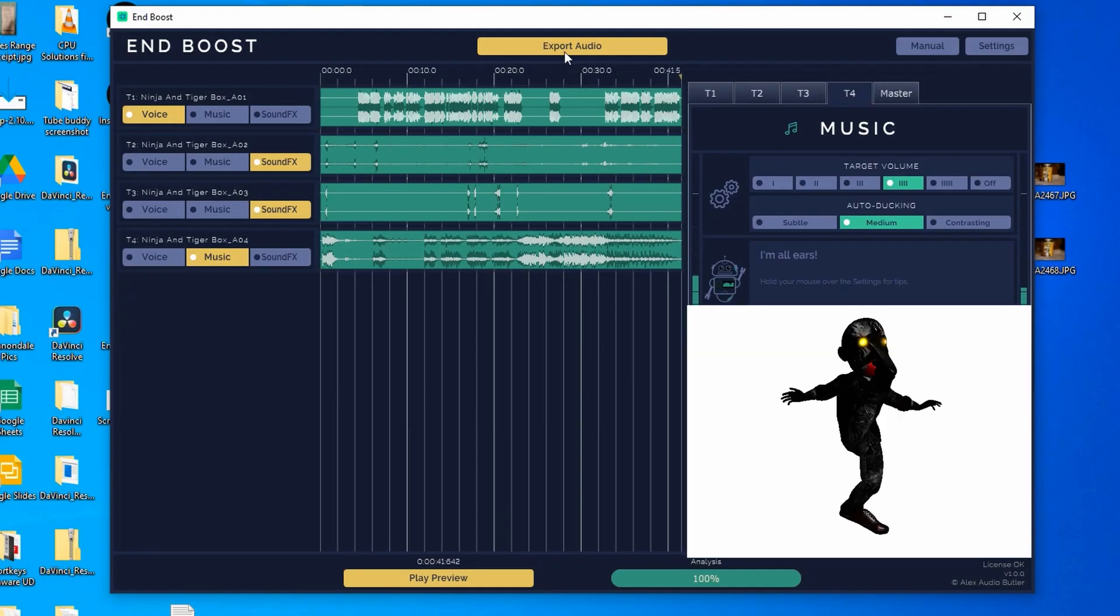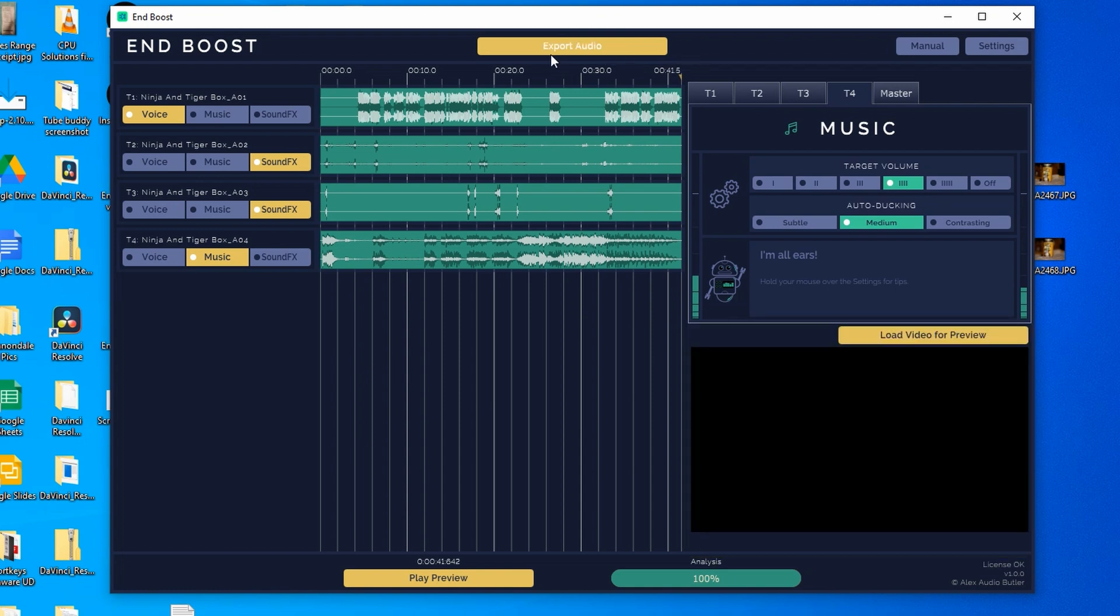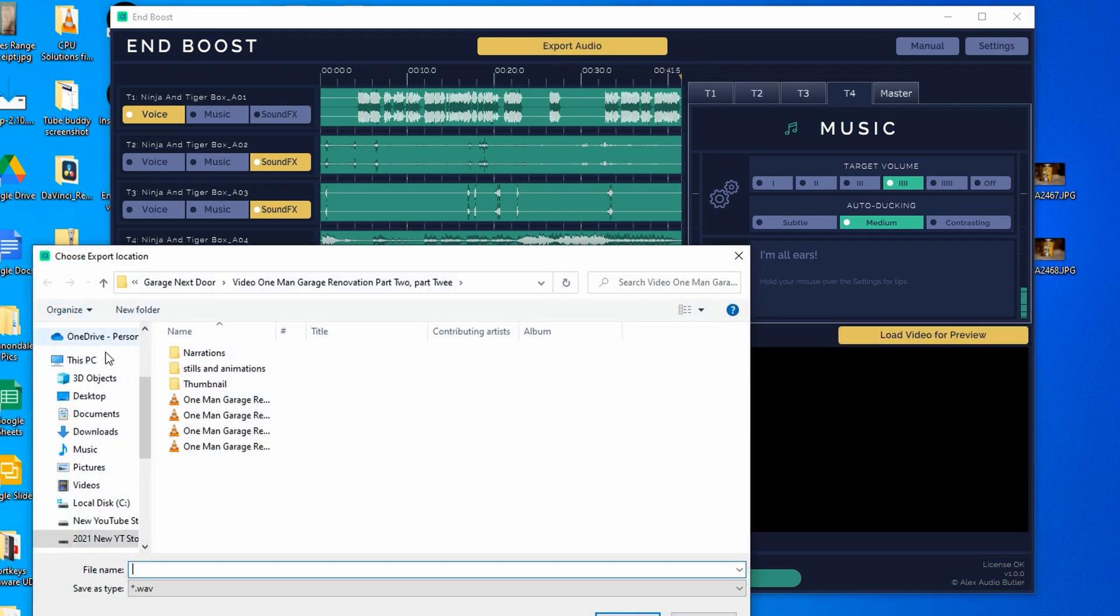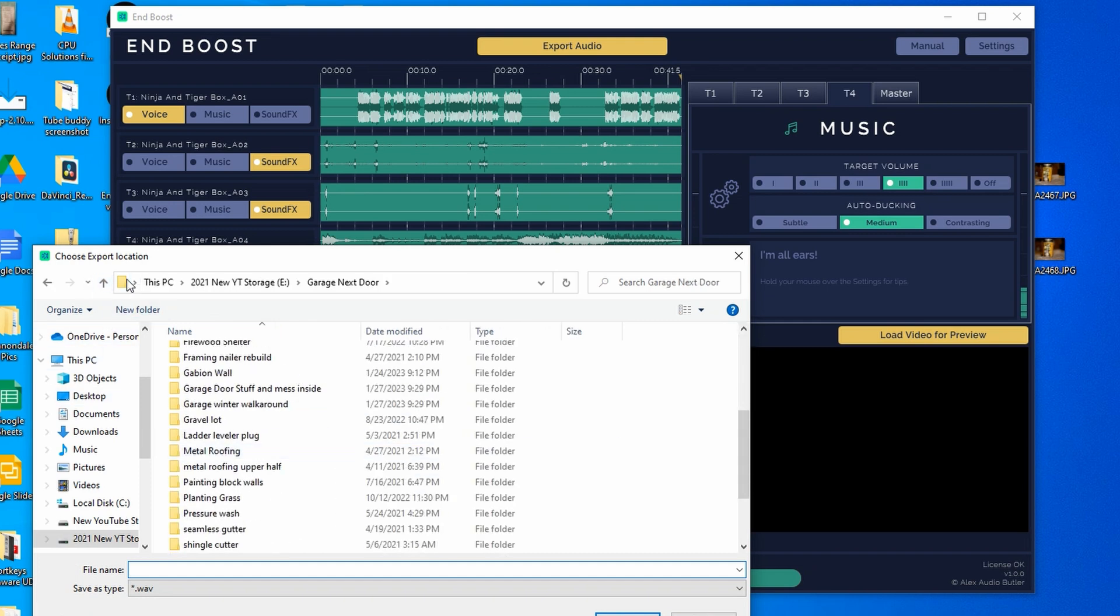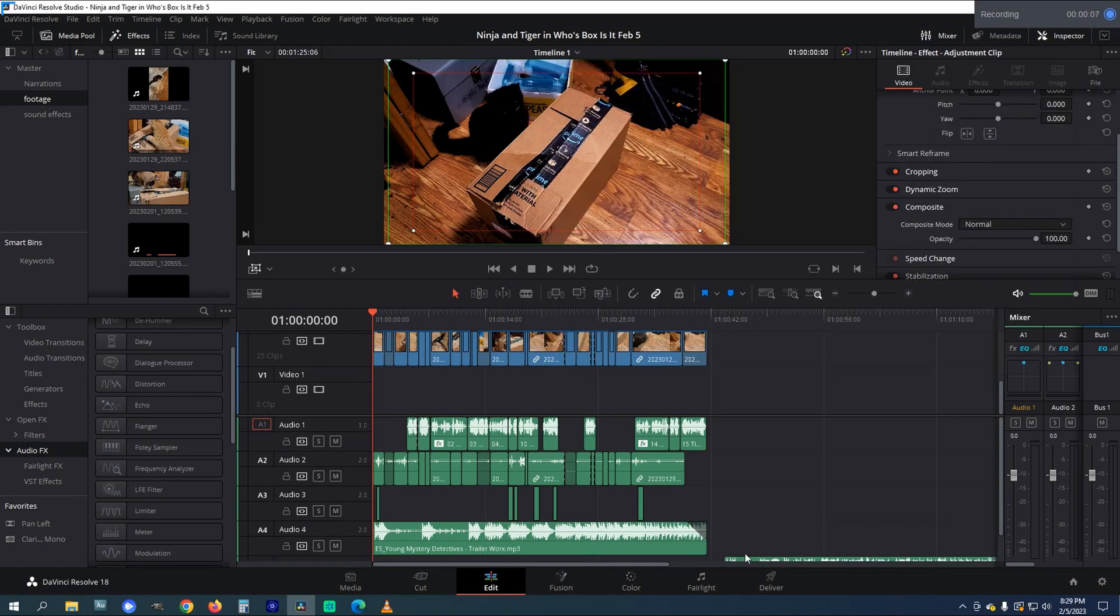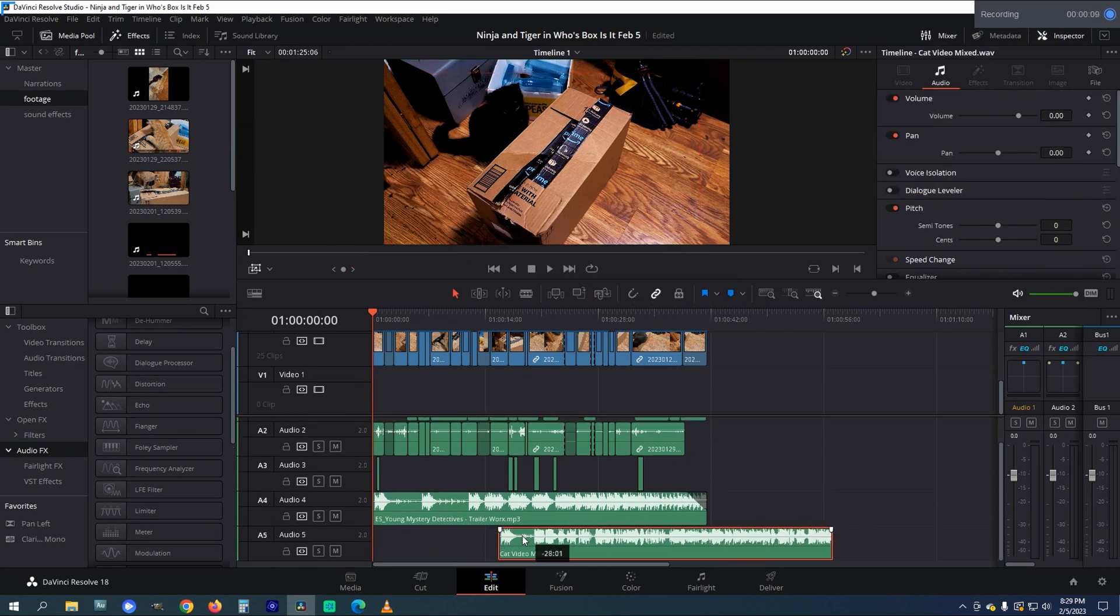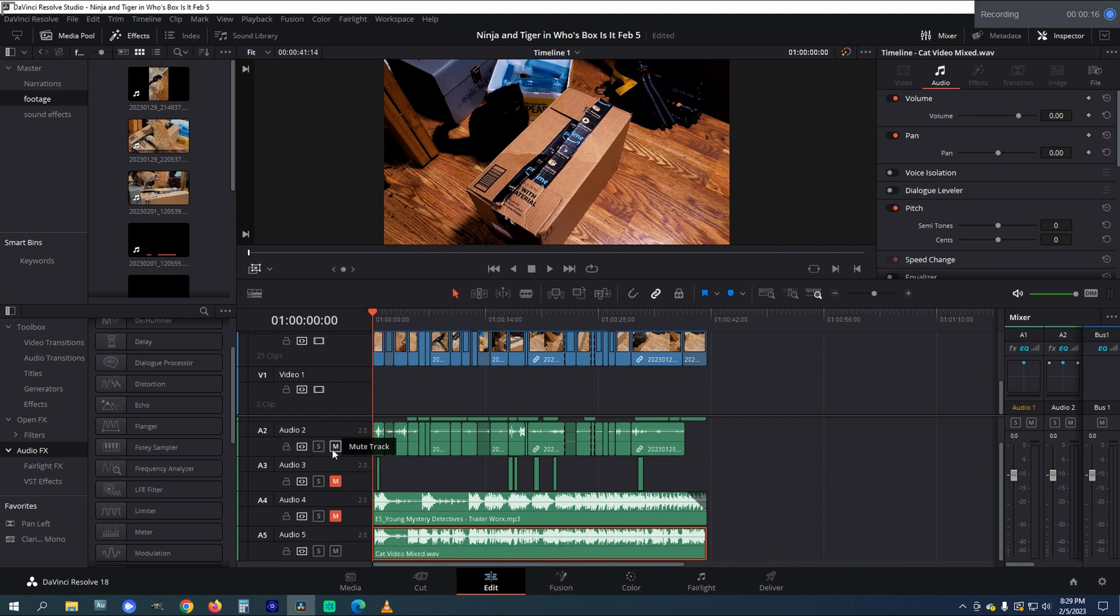When you're happy and you know it with your sound, just click the yellow export audio button on top and it sends this as a single wave file to the project folder. Just add this file to your media pool and drag it to a blank audio track. I then mute the other audio tracks and just use this track. That's pretty much all there is to it.